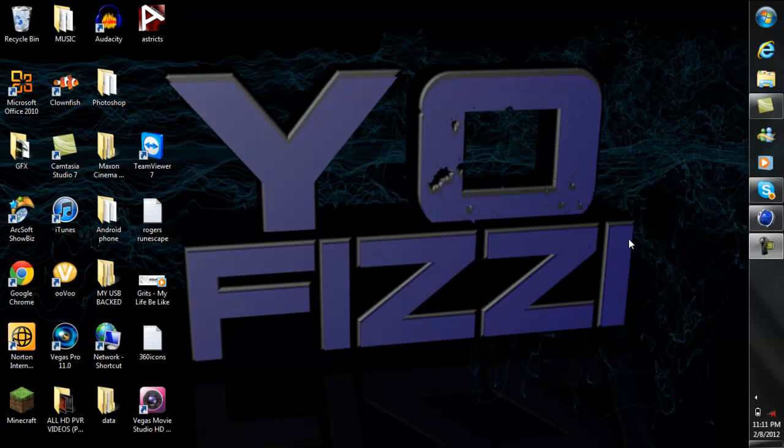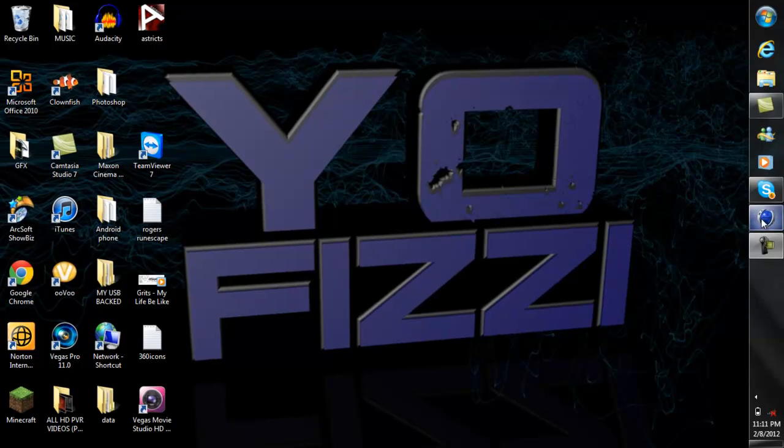What up YouTube, my name is YoFizzy and today I'm going to be showing you how to add custom fillet caps to your text in Cinema 4D. If you already know how to do this then I'm sorry, but if you don't then hopefully I can help you out. Basically, fillet caps add a little bit of effect to the text in Cinema 4D. It makes it look cooler and also allows you to add multiple colors to your text. So yeah, let's get started.